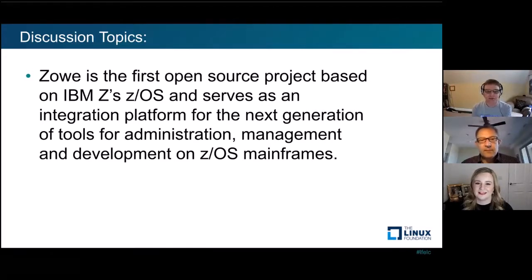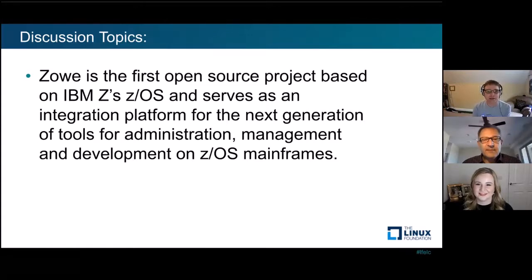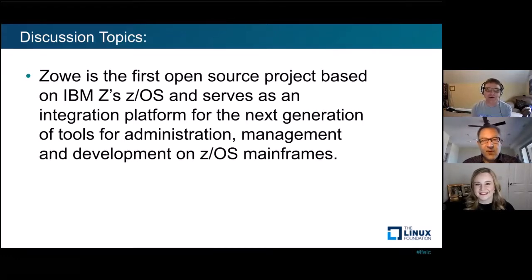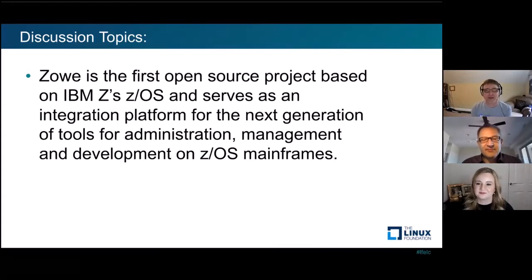I was at Share St. Louis when it was announced, and I remember sitting in the room seeing all these mainframe folks who'd been around this platform for decades — you could just see their minds were blown. They just didn't almost know how to react. So talk a little bit about this integration platform, the management and what Zoe offers.